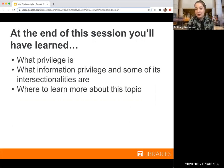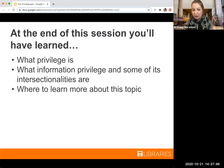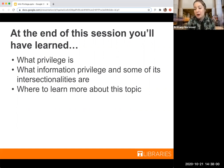Here are our objectives for today's session. First, by the end of the session, we want you to have a better understanding of what privilege is. We then want you to better understand what information privilege is and what some of its intersectionalities are. And finally, we're hoping that you're going to be able to know where to go to learn more about this topic.